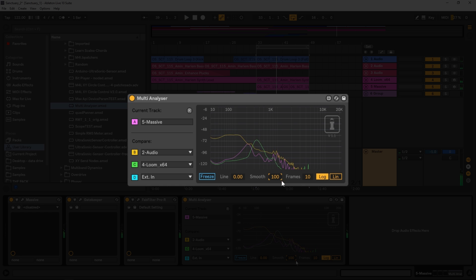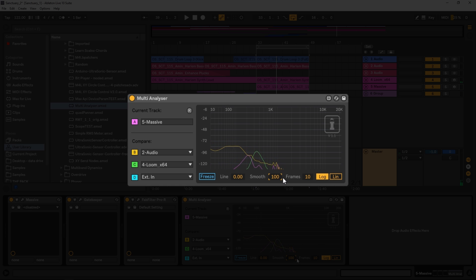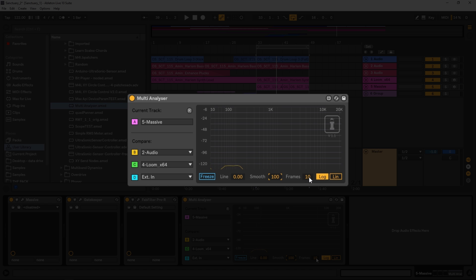So what this appears to be is it takes a larger average of time, and the lower the value, the quicker the sample or average time will be. And then we have frames, and this is how quickly the frame rate will be updated.